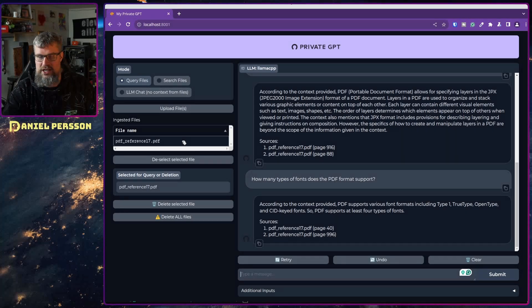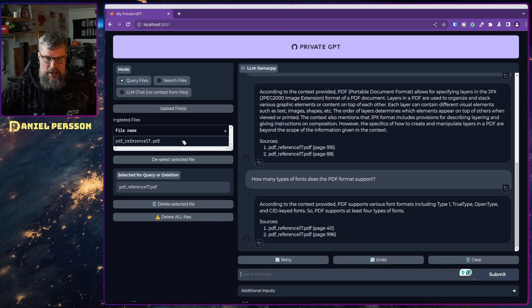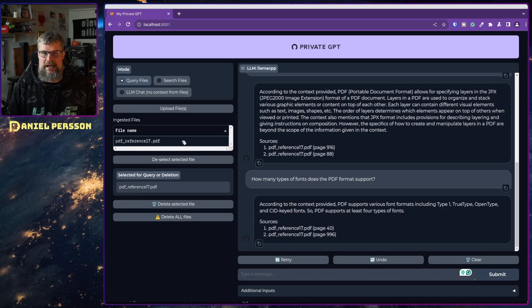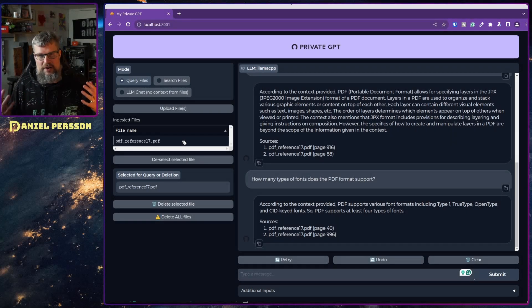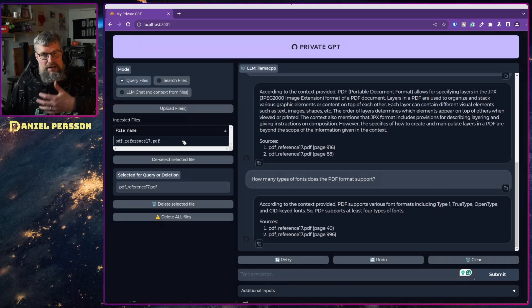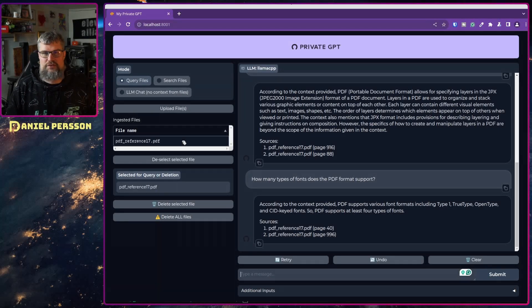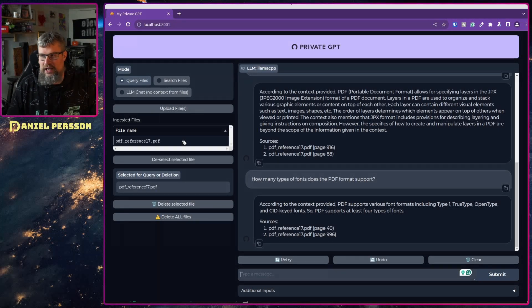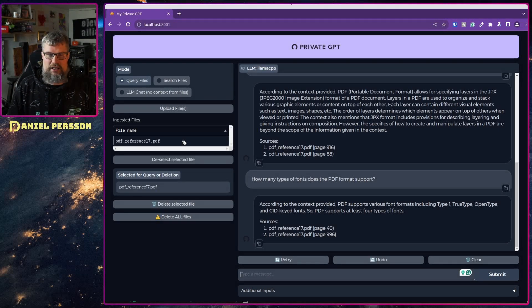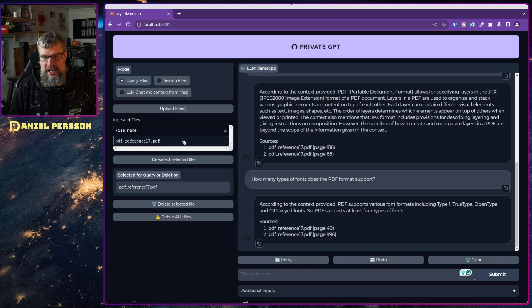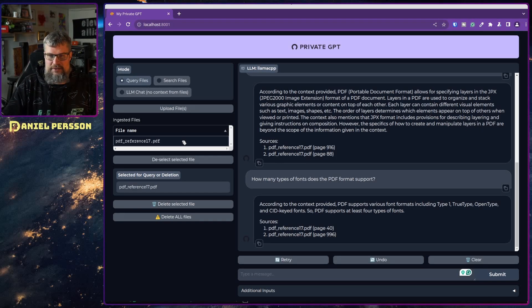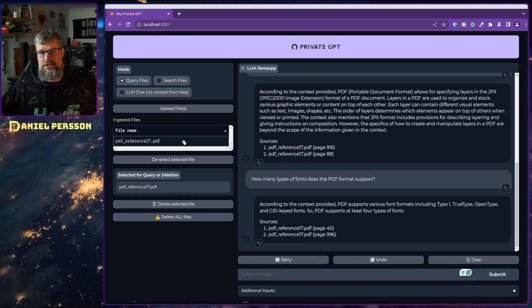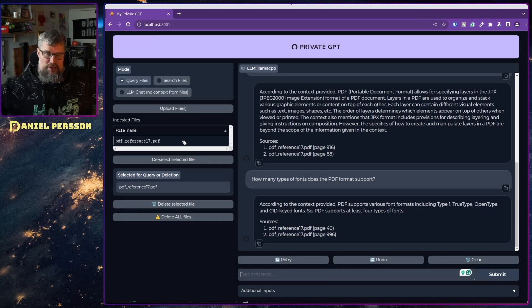If you're running Windows there are instructions for that as well on the GitHub repository page. So this was what I wanted to cover today.